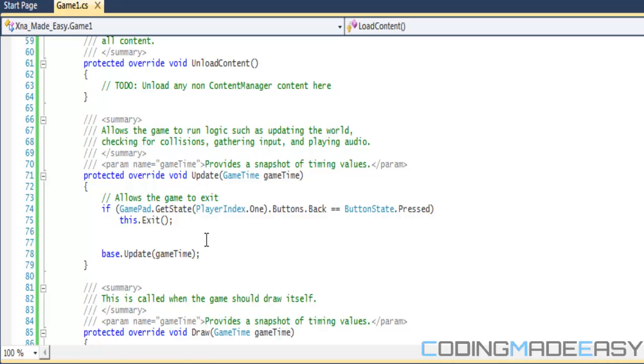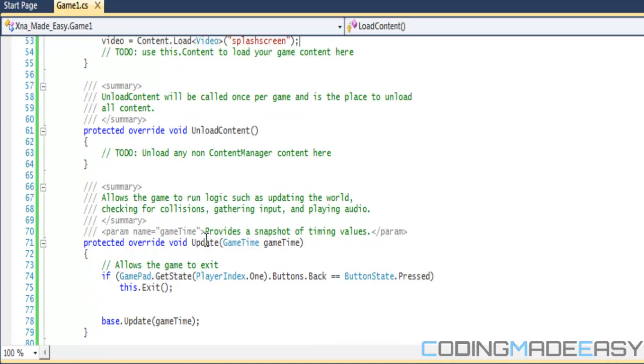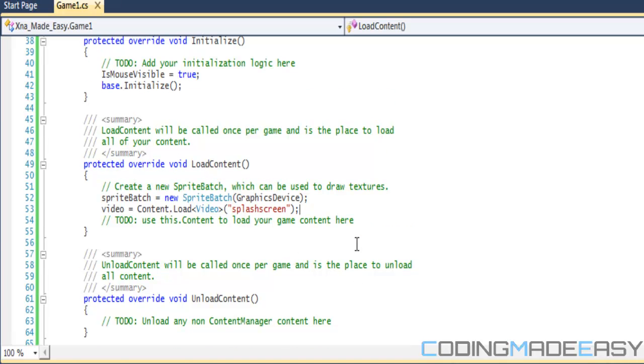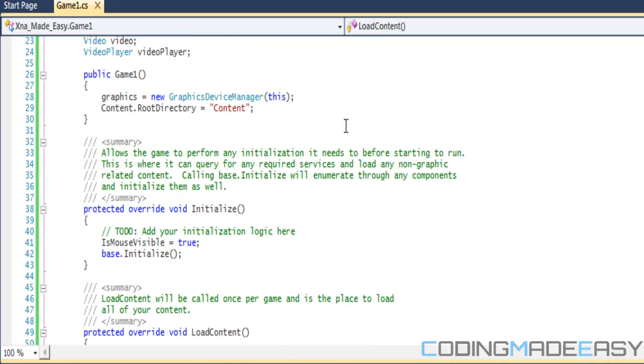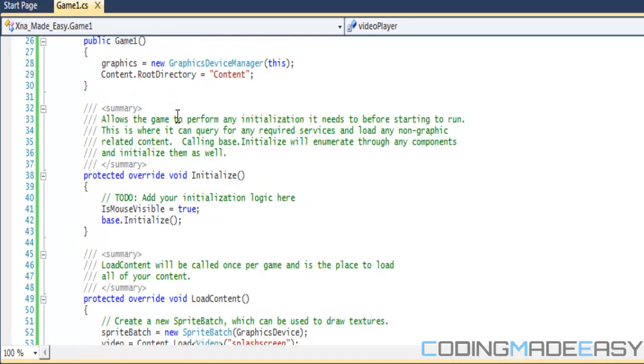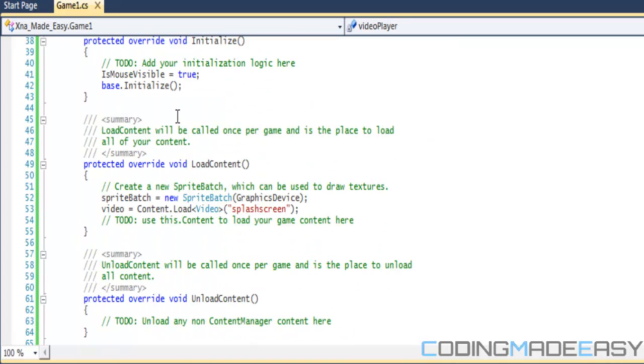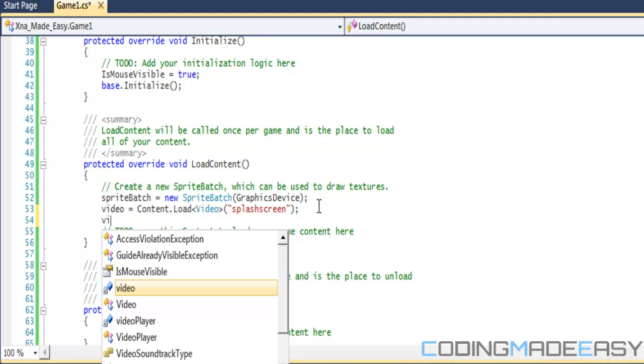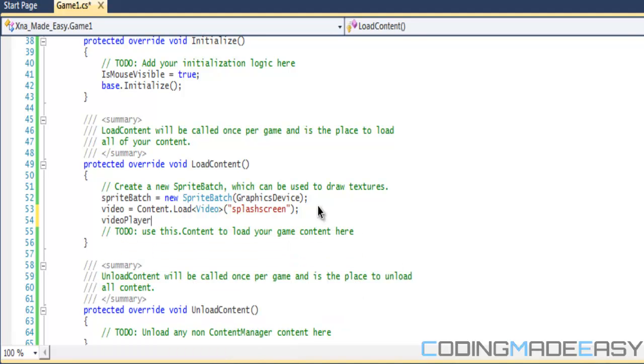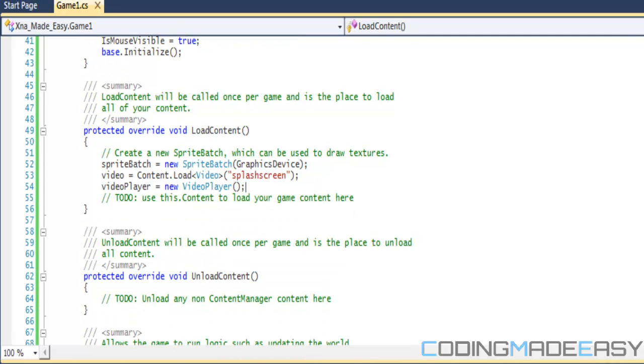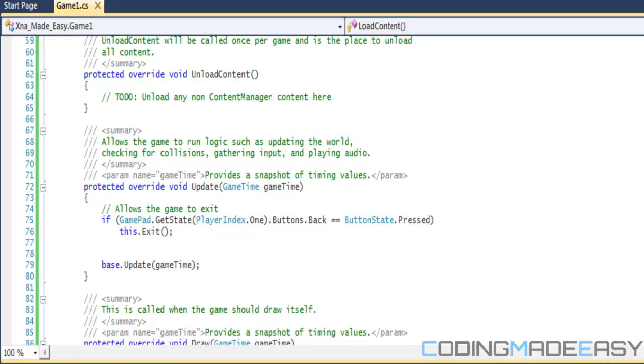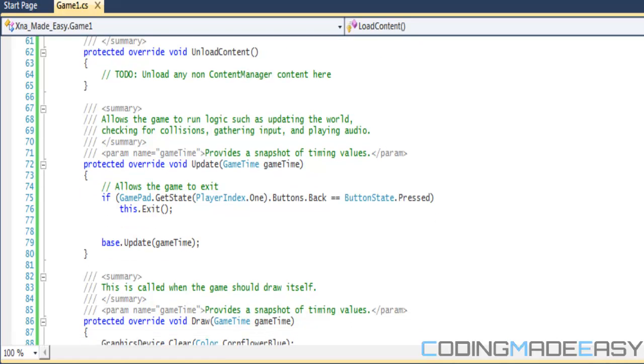So once the difference between the media player and stuff like that is that once you created the media player before, you didn't have to make an instance of the media player. For the video player class, you should make an instance, or you could put this in the initialize method, it's up to you. But what you want to do is create a new video player, so you're creating an instance for the video player and everything is set right there.